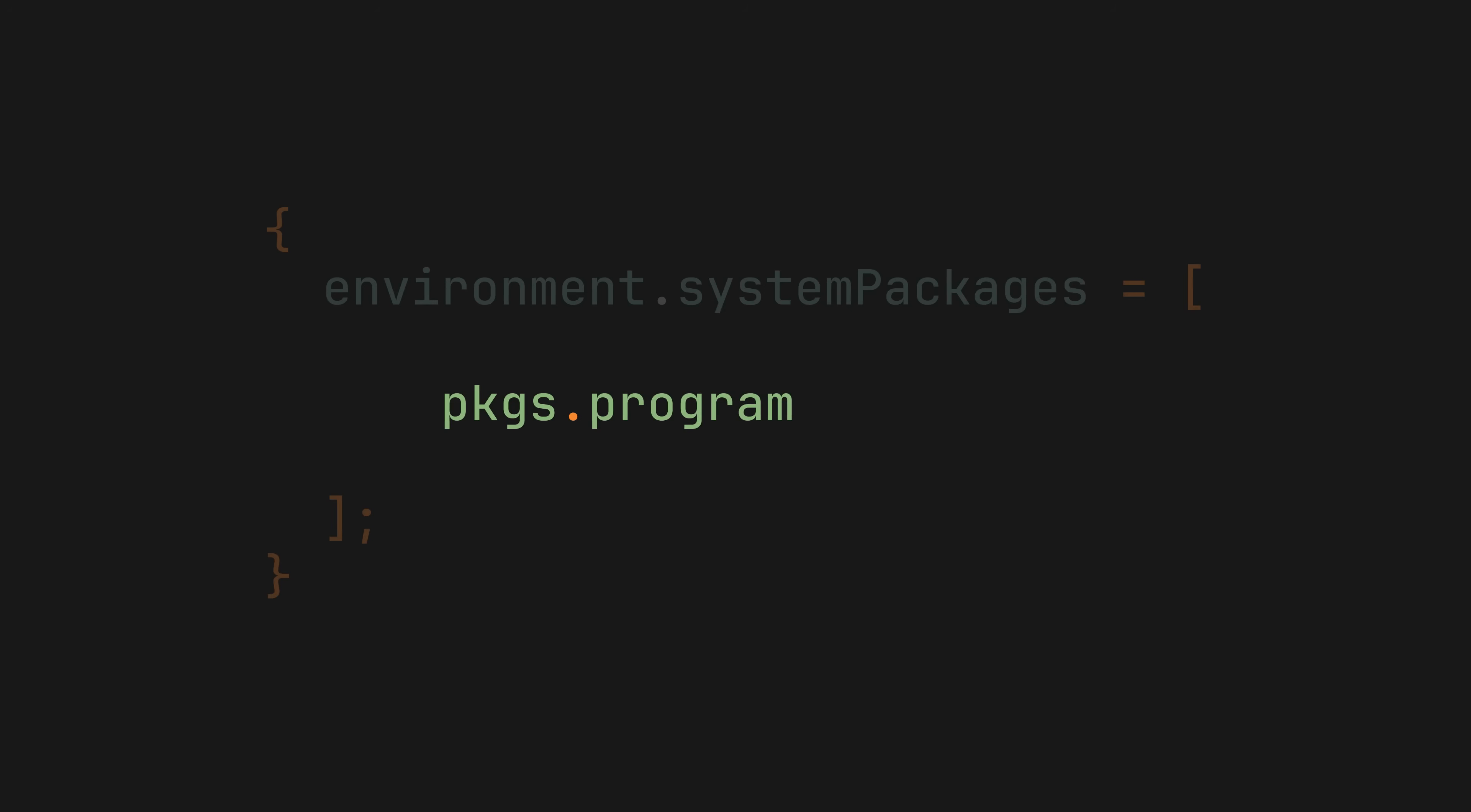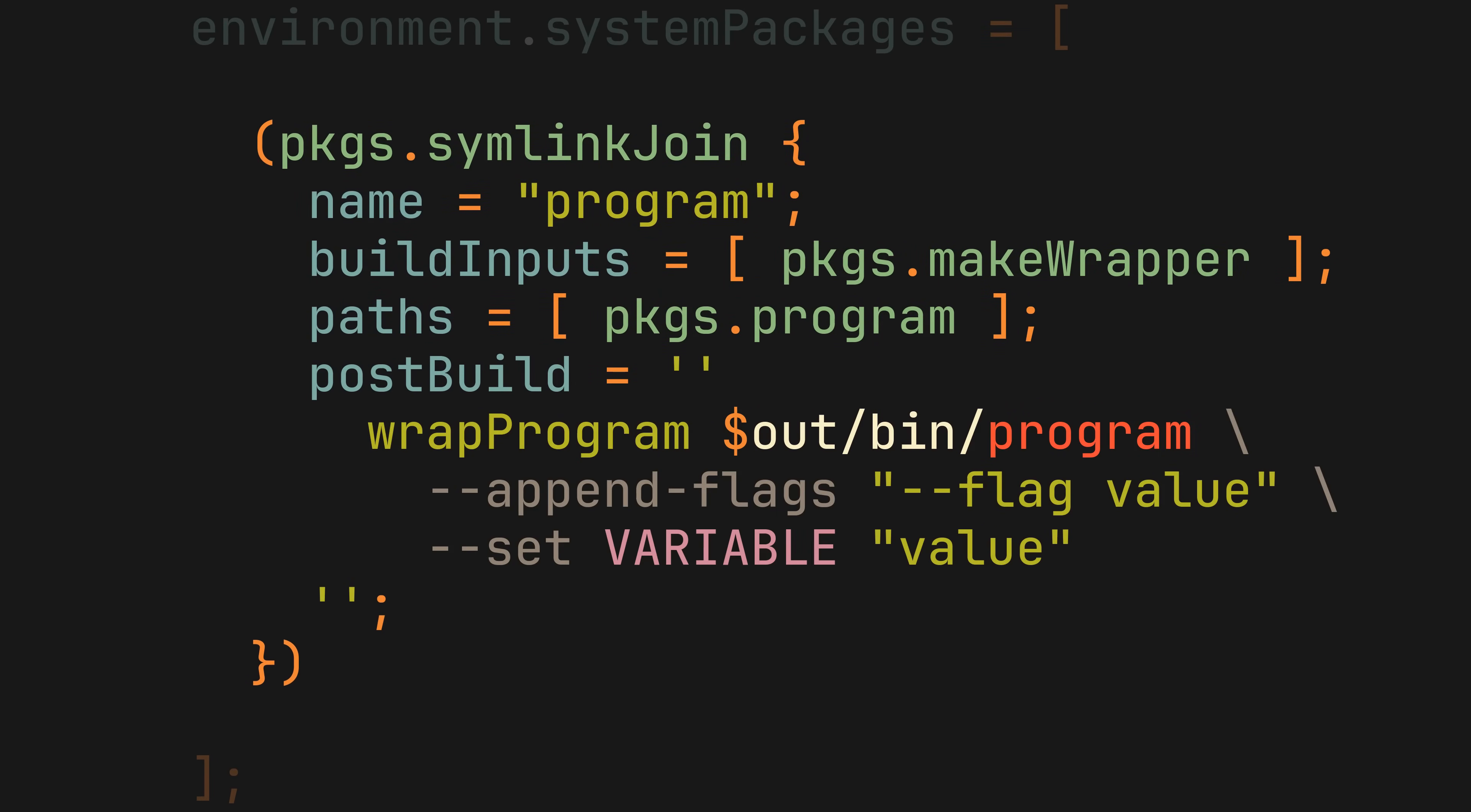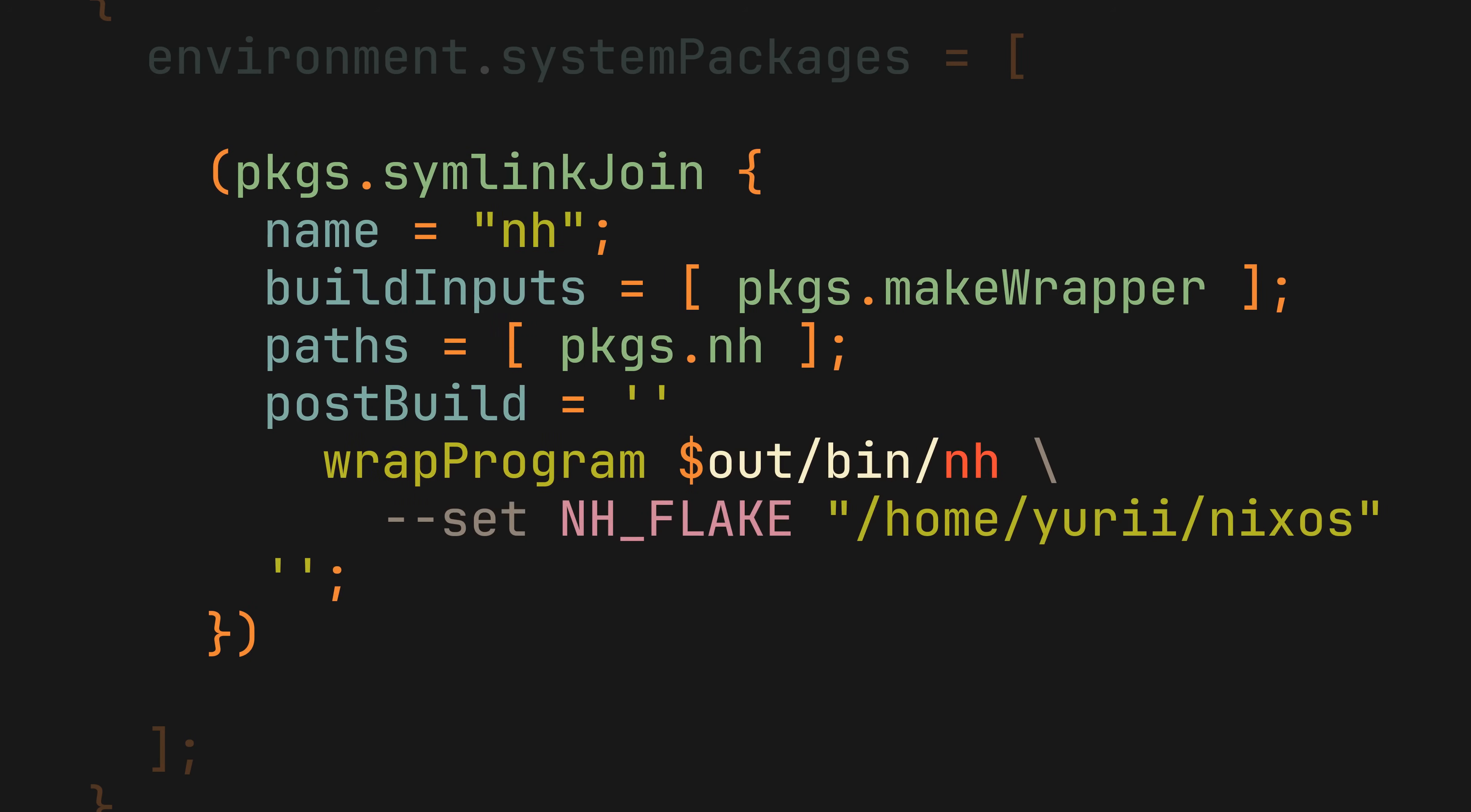Take a package you want to wrap, put it inside symlinkJoin function, it will copy the directory structure of our package, and add the makeWrapper tool to build inputs. Now in the post build step, we can run the wrapProgram command, passing it our binary, and giving it extra flags or environment variables. Even at this point, you could already provide flags to simple CLI programs like bat to configure its theme, or something like nh specifying the flake path you want to use by default with an environment variable.